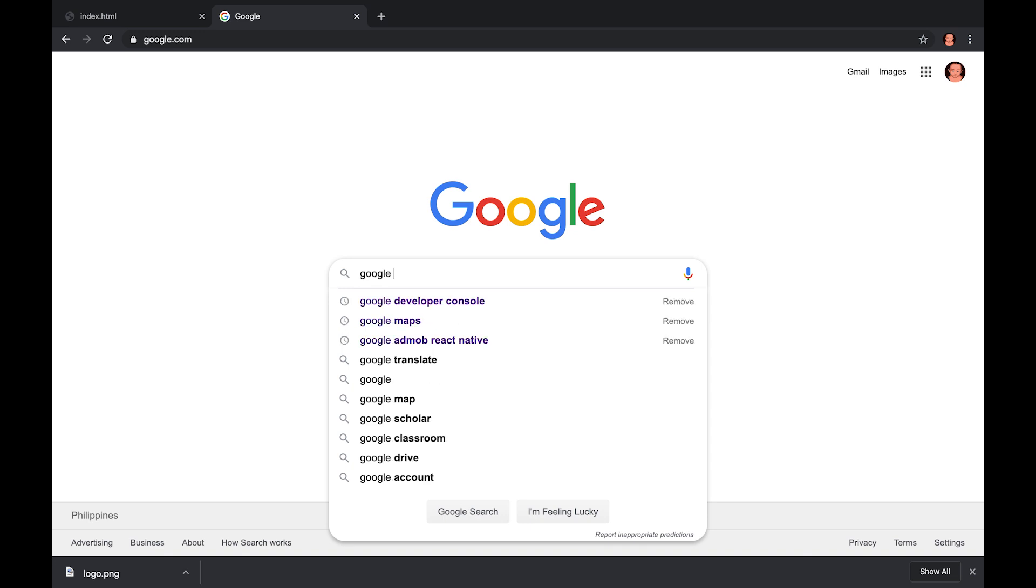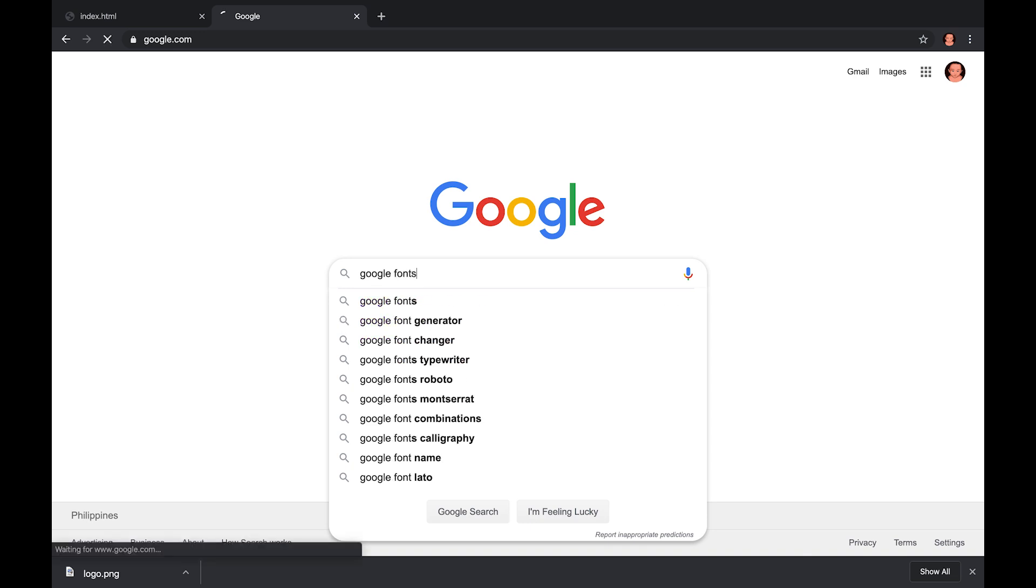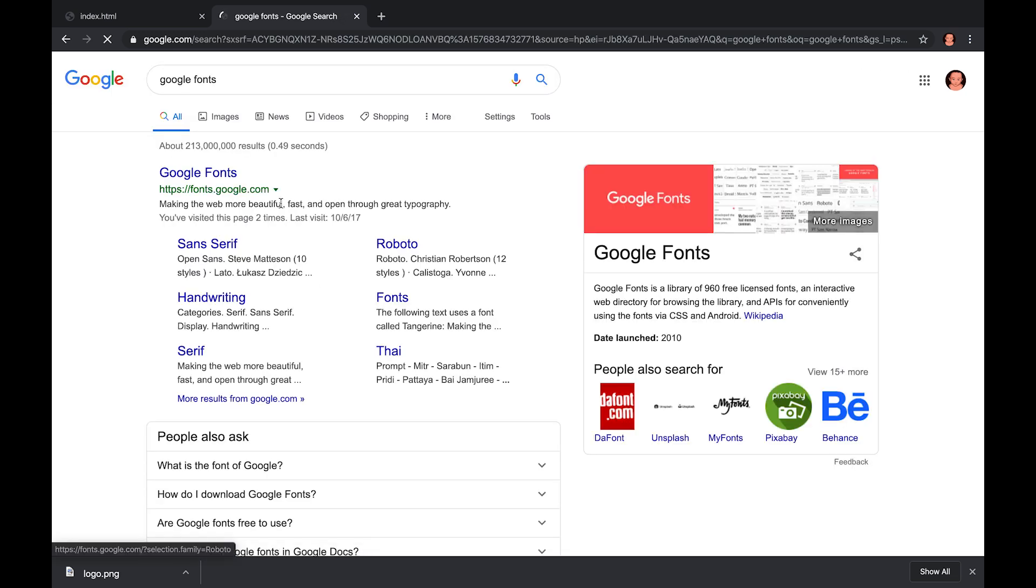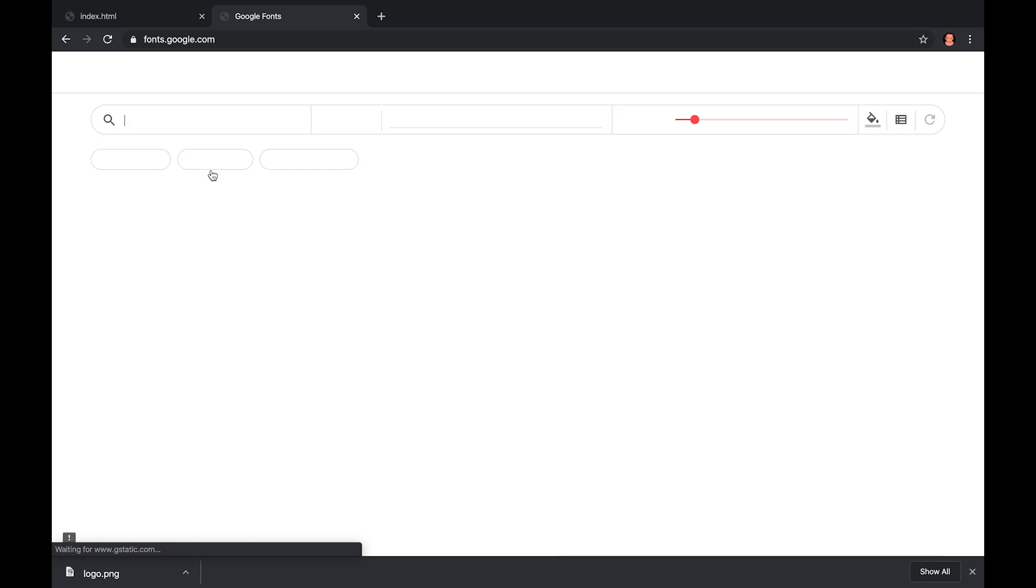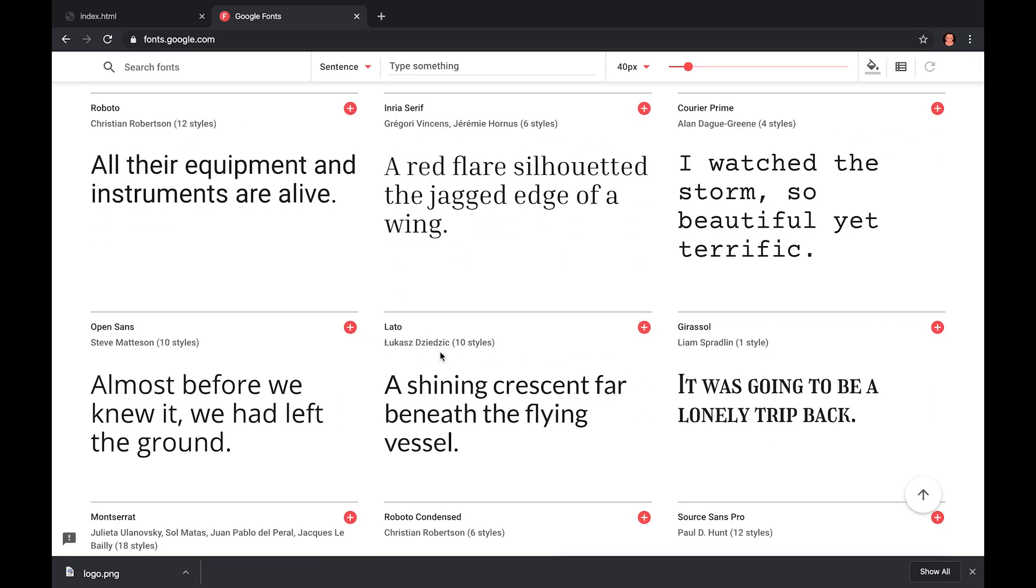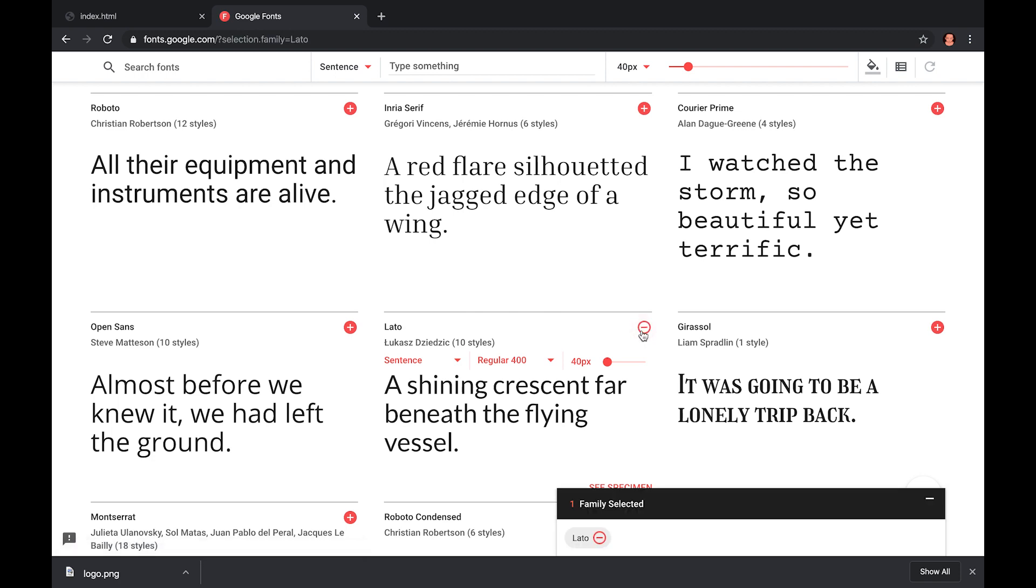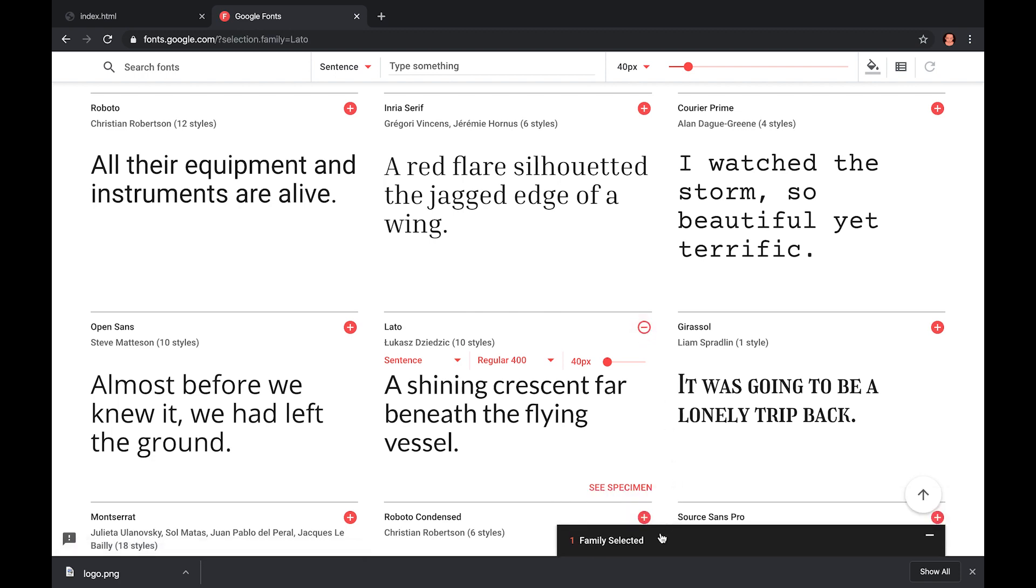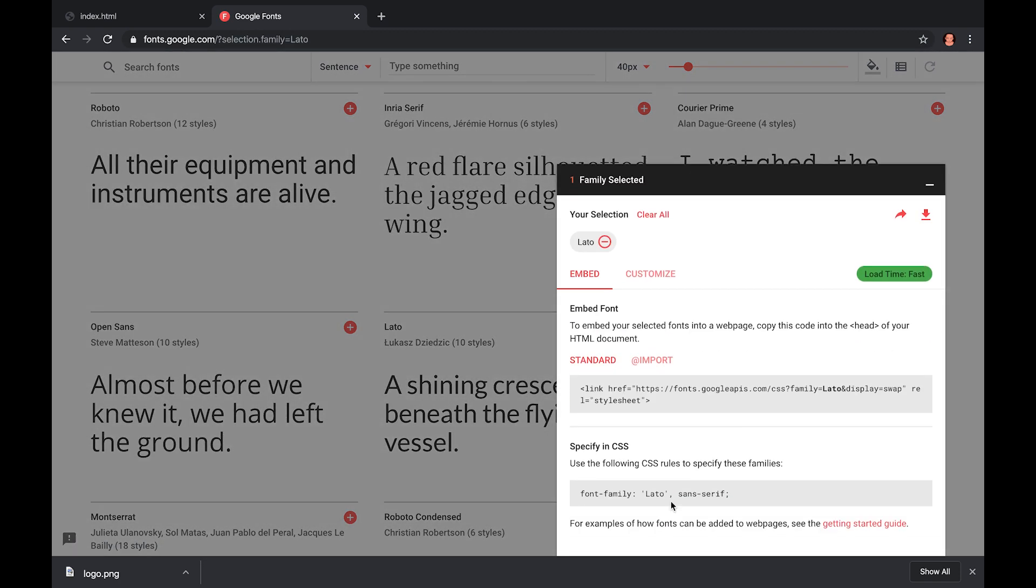So, let's open our web browser and search for Google Fonts. We'll be using this font Lato. Click this plus icon, then copy the code and paste it on your HTML document.